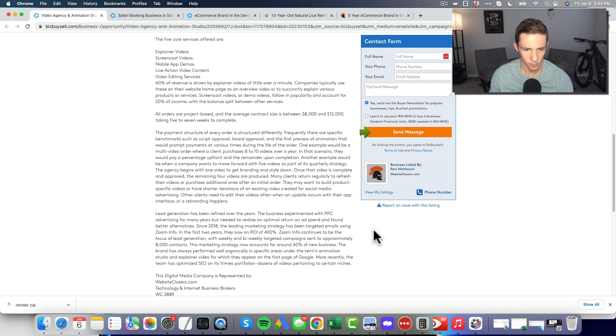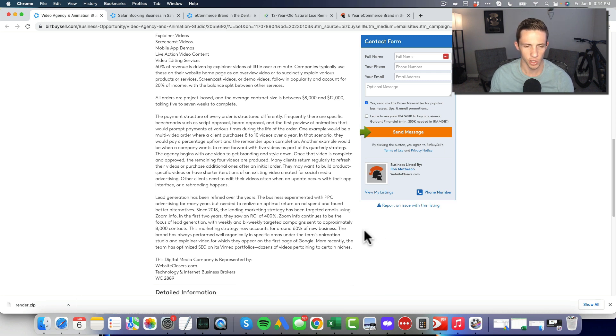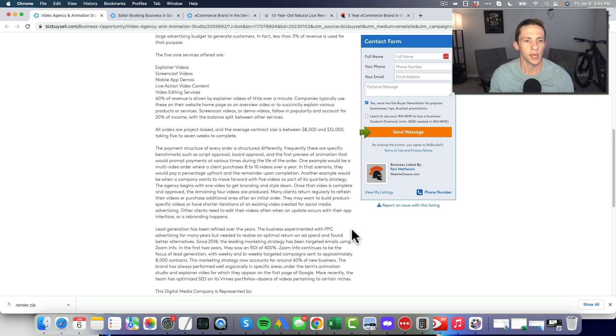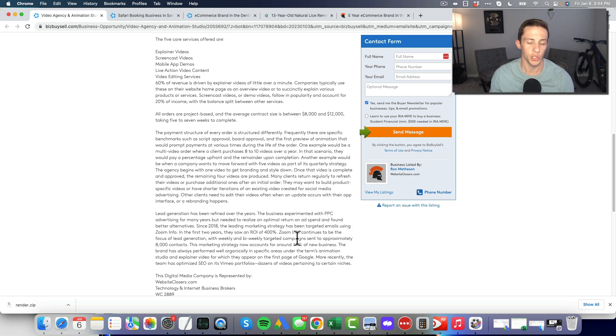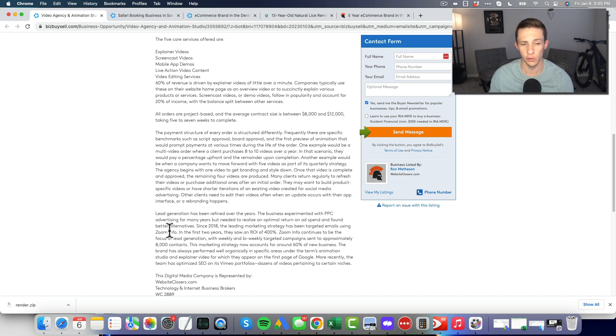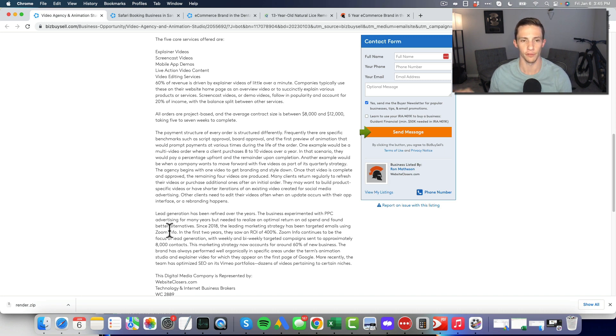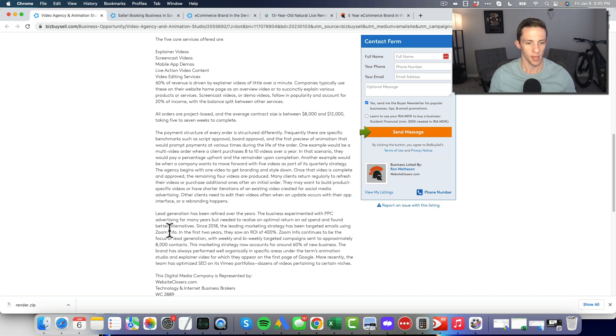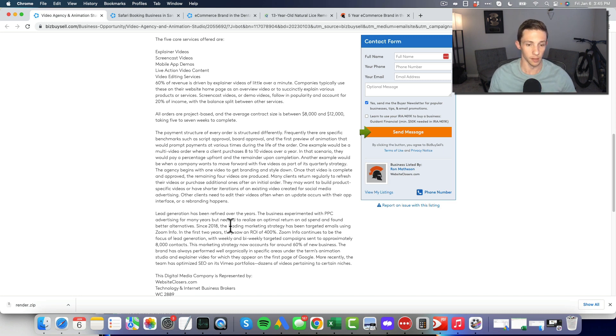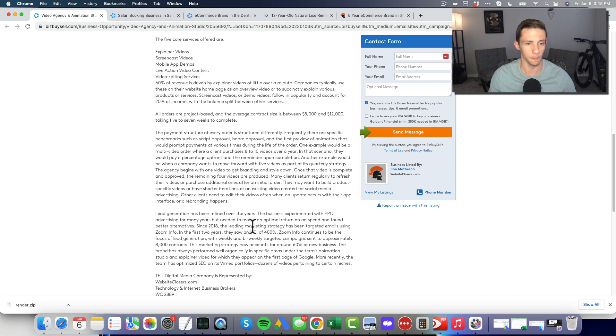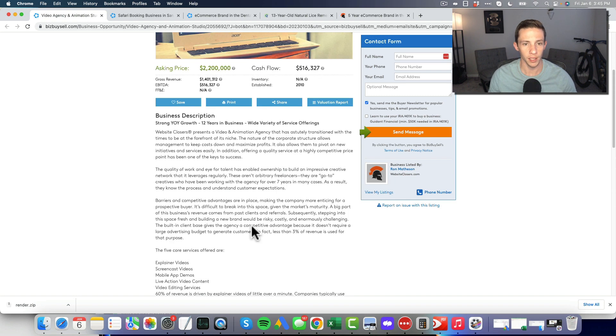Since 2018, the leading marketing strategy has been targeted emails using Zoom Info. That's odd, you usually don't hear about that, but I'm guessing that is cold outreach and they're probably scraping their target customers using Zoom Info.